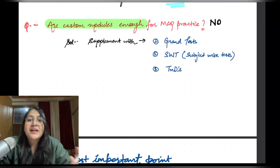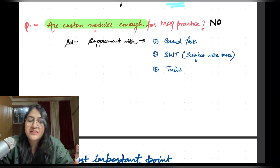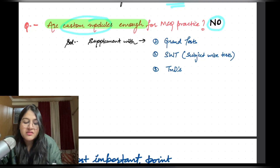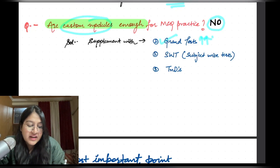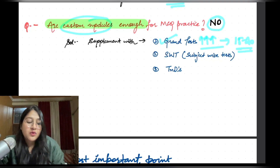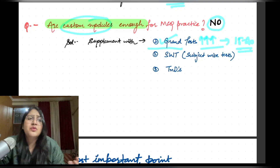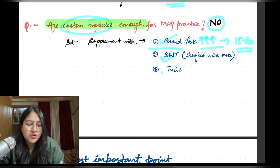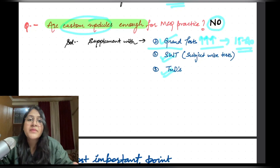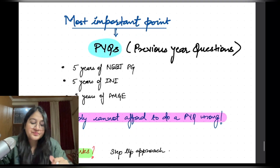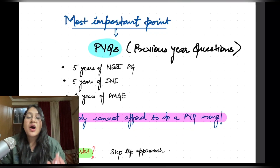Are custom modules enough for MCQ practice? No — you need to supplement custom modules with grand tests. Before the exam, aim for at least 15 to 20 GTs minimum. Once custom modules and GTs are done and you have extra time, you can also do subject-wise tests or TNDs — teacher note discussions — which are a brilliant way to solve all previous year topics in a different format, as teachers rotate the questions and then discuss them.